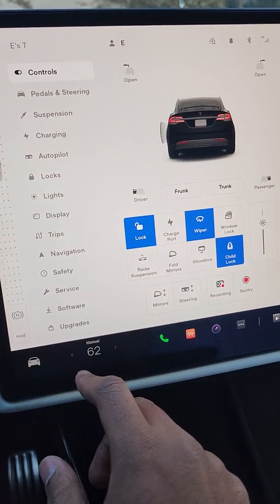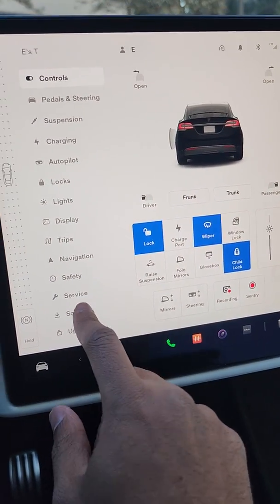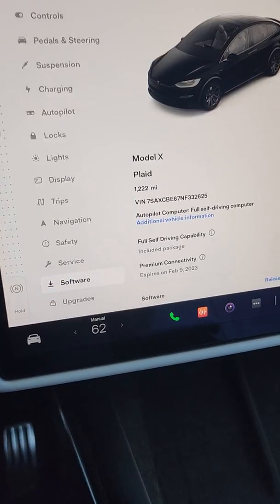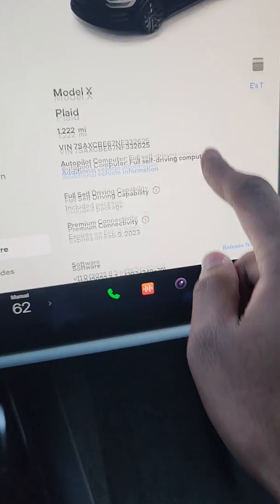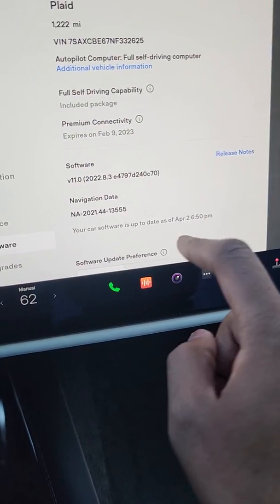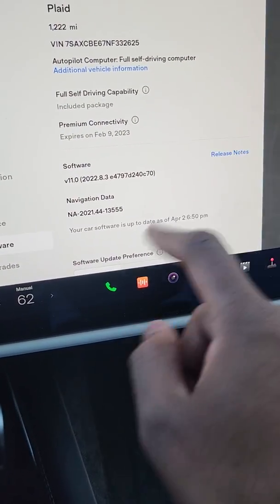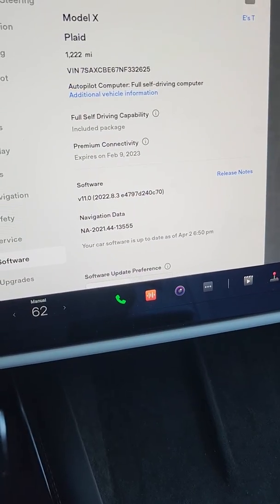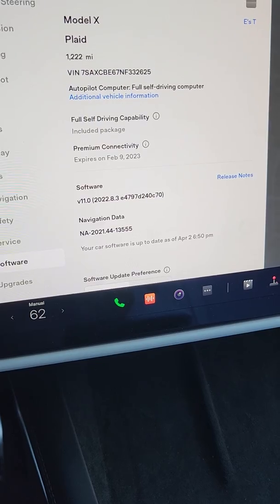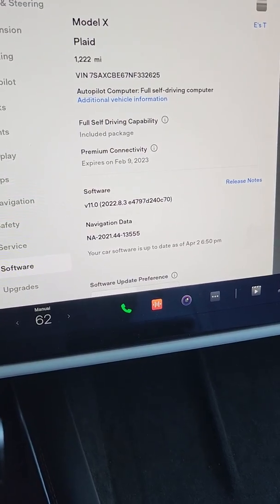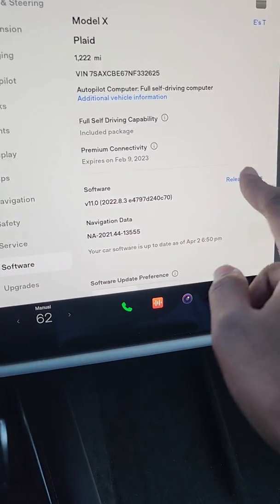If you go to software release notes, it's the 2022.8.3 release.